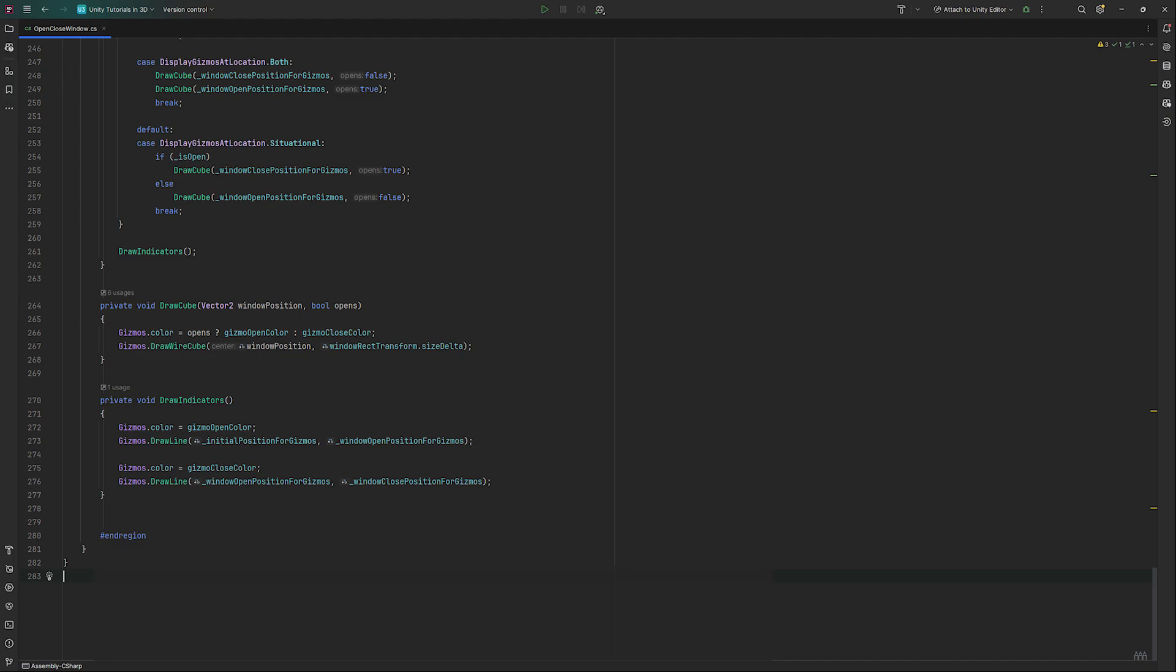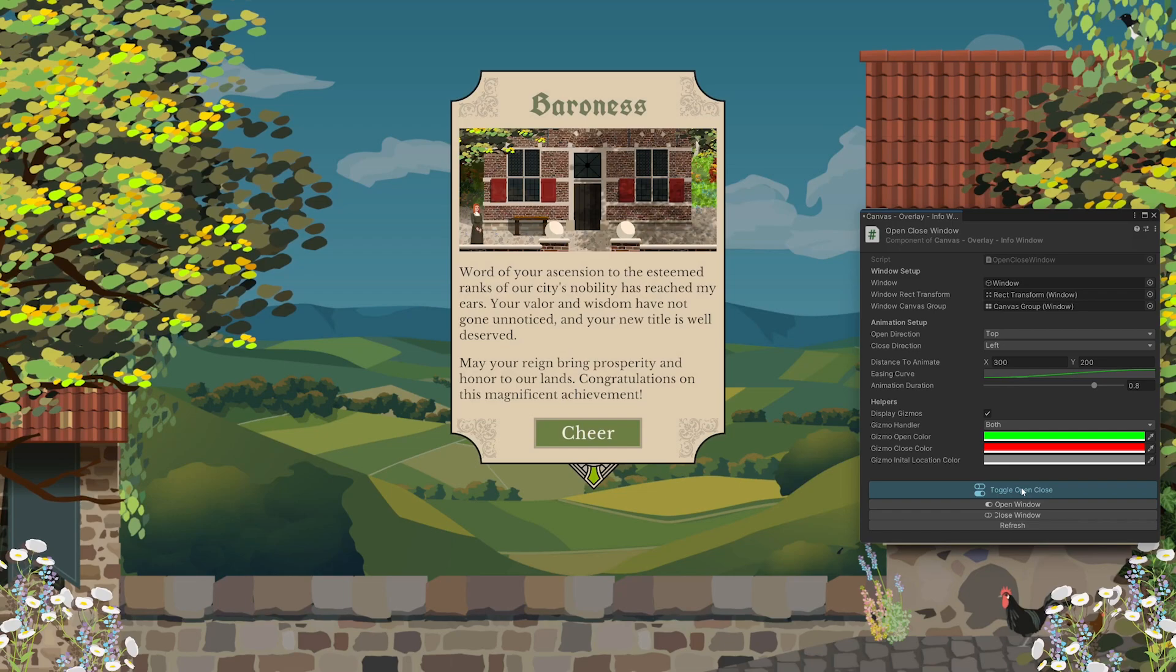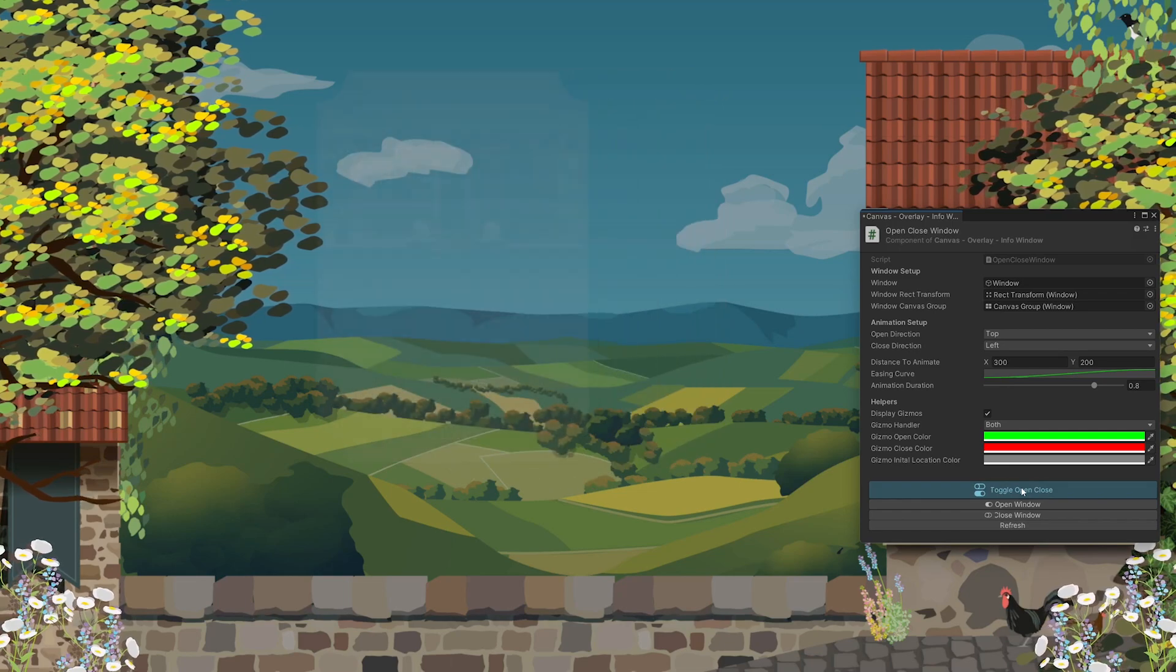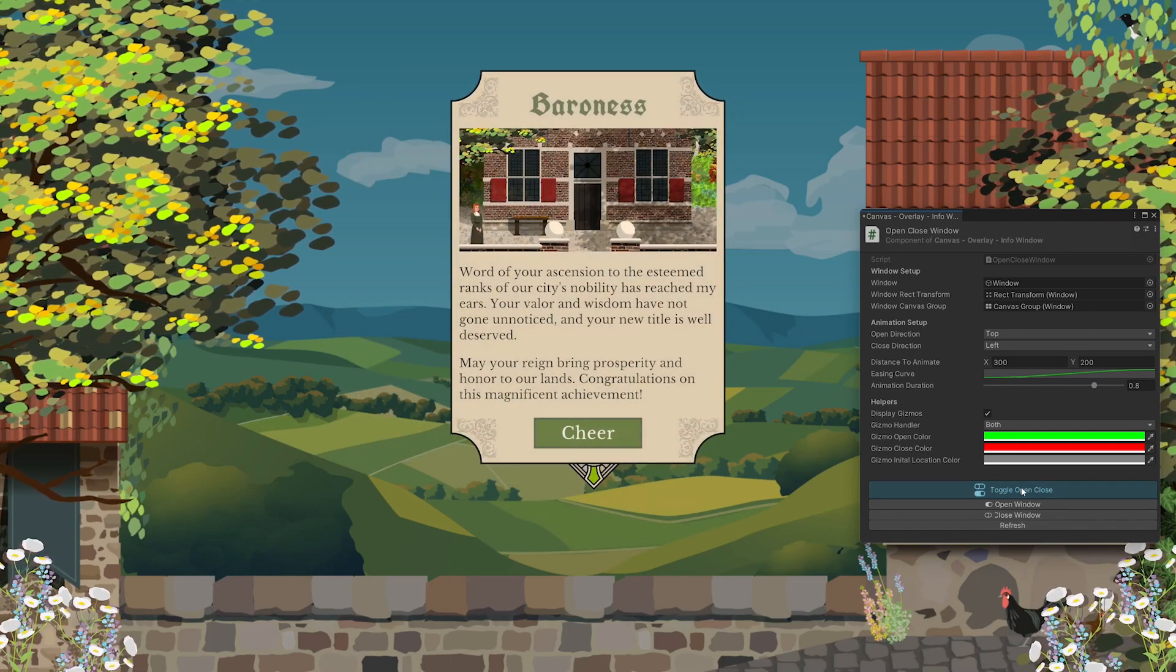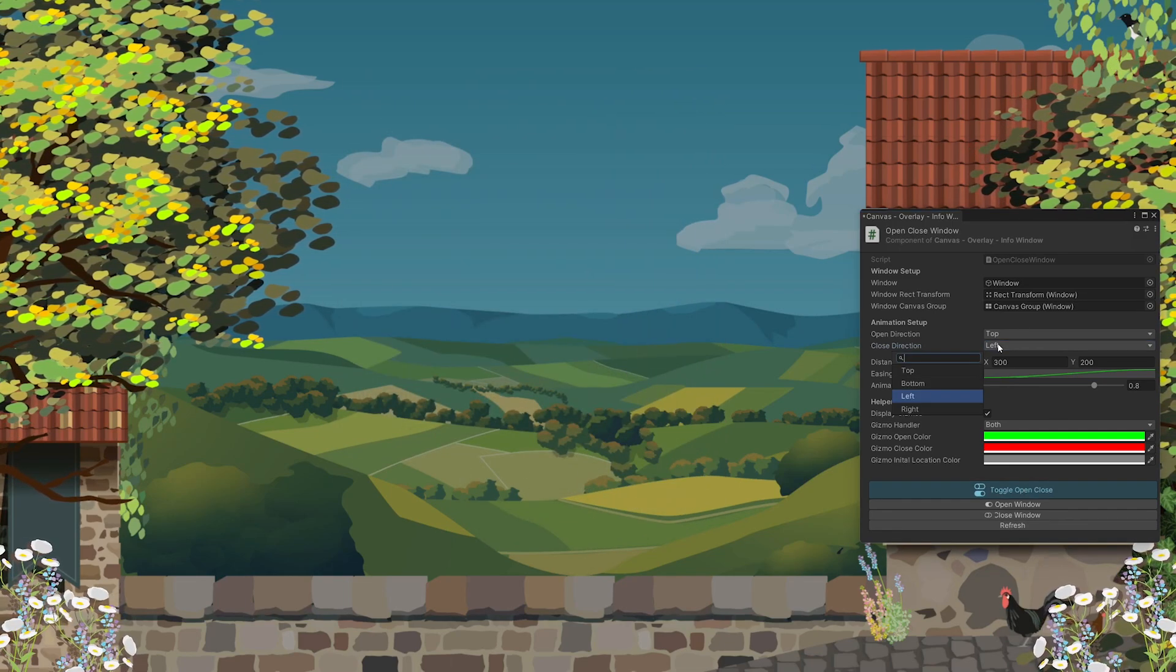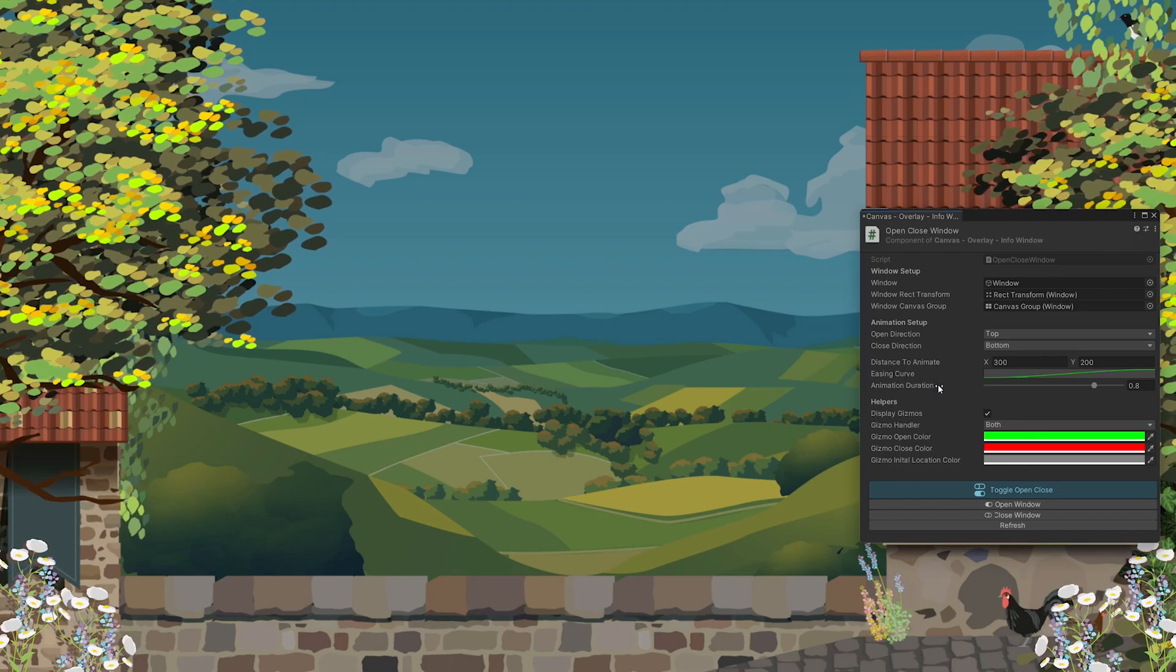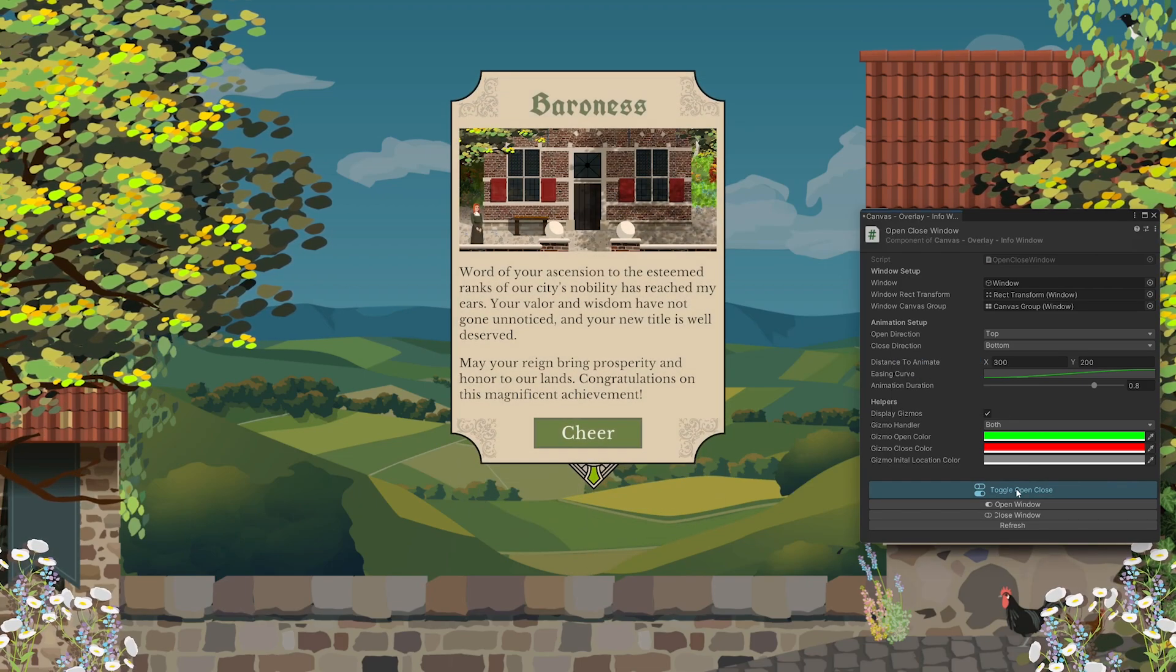Save and head back to Unity. Now we can position our elements as needed and see at a glance how the distances will work out when the game's running. This system has helped me a lot over the last year and I hope you'll enjoy using it.